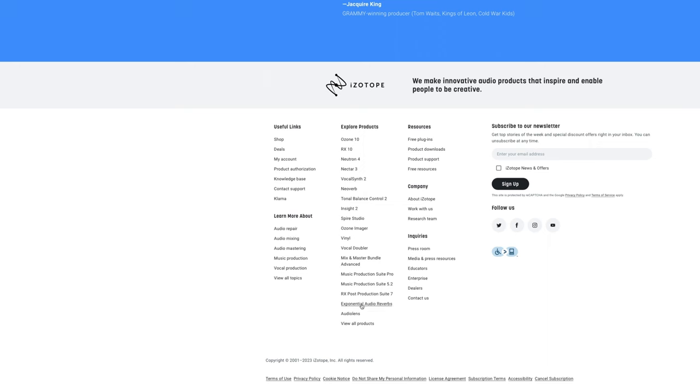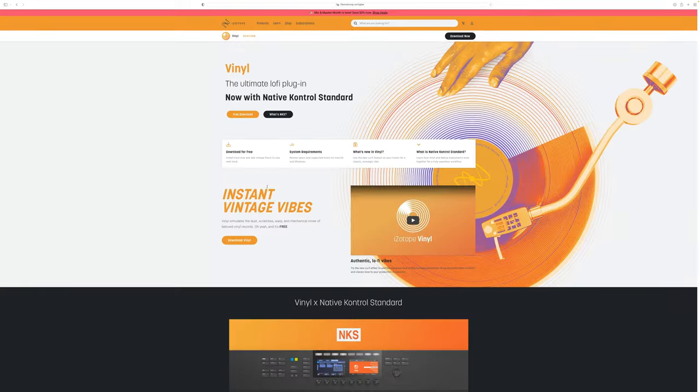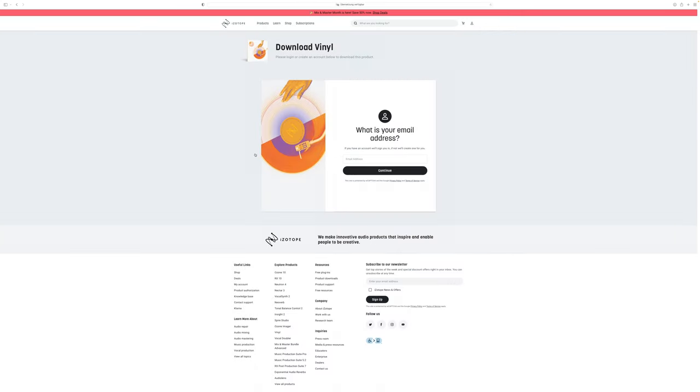Go all the way down until you see the explore product section and just click on Vinyl. Now this will bring you to the Vinyl website and you can download it for free right here, but you will have to create an account.